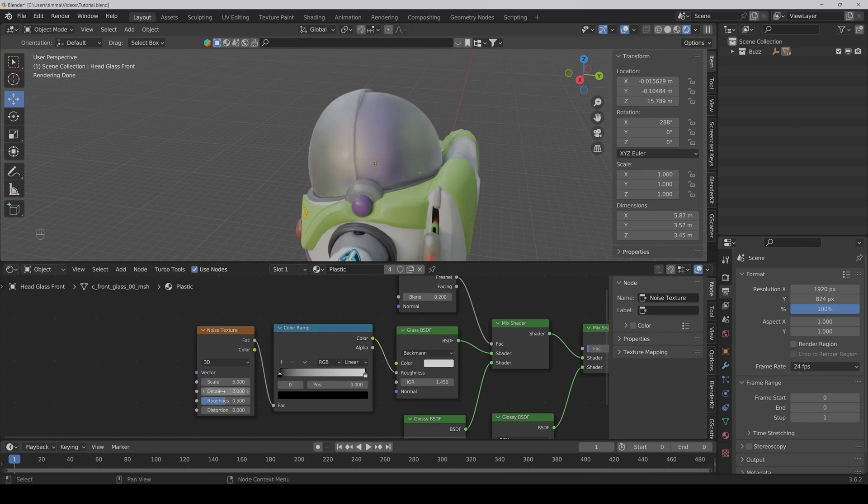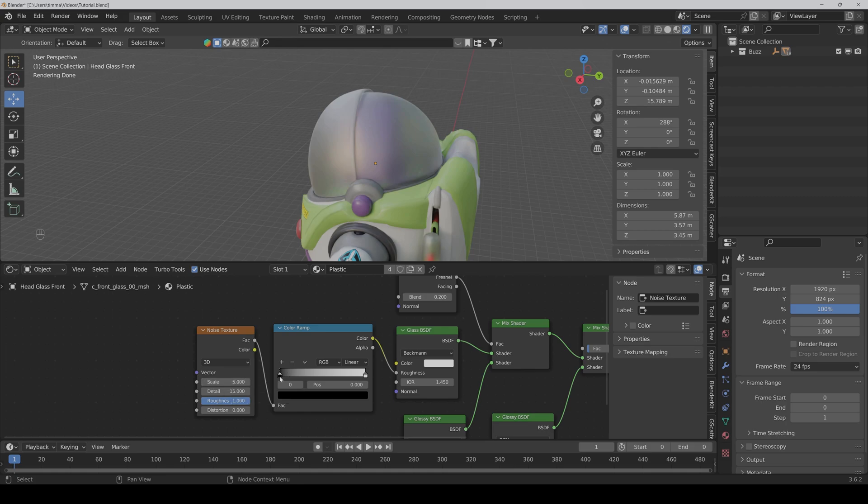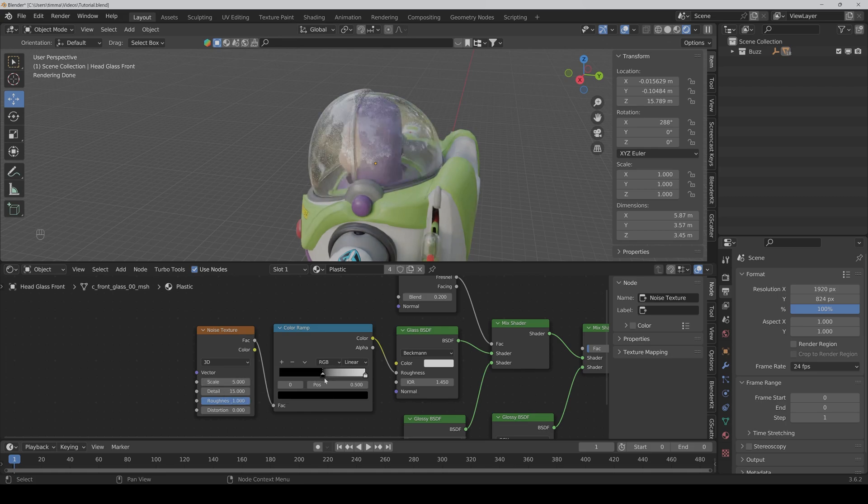I would set the detail very high to something like 15 and the roughness also very high. And now with the sliders you can control the contrast.